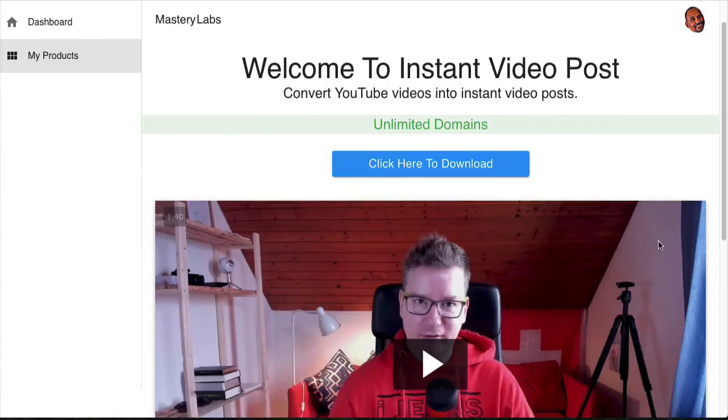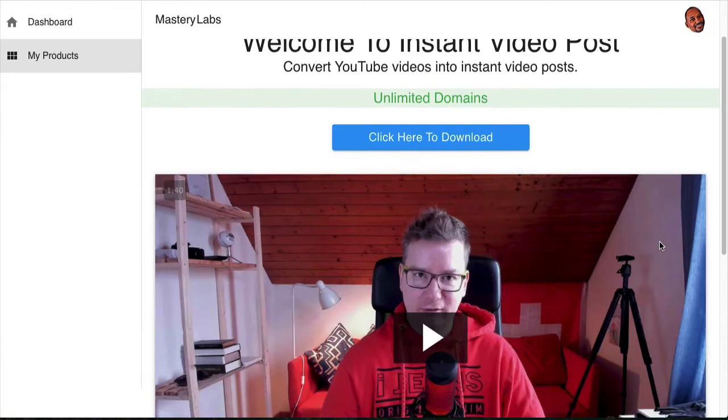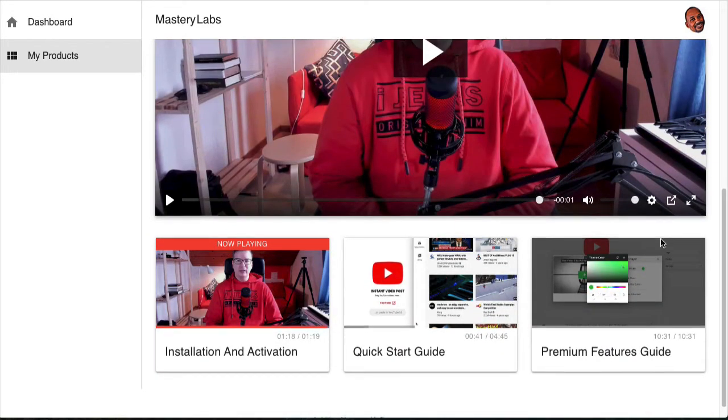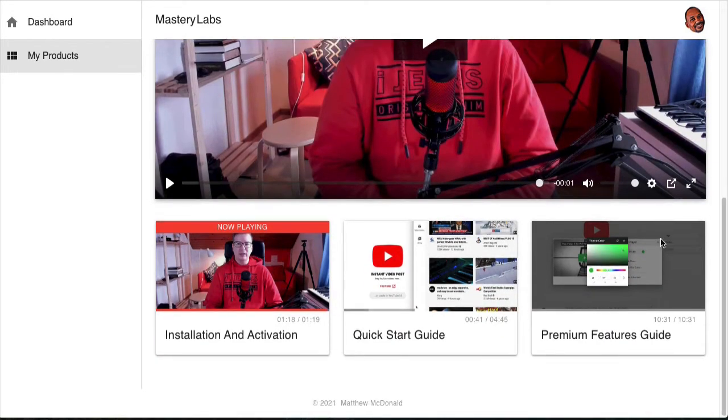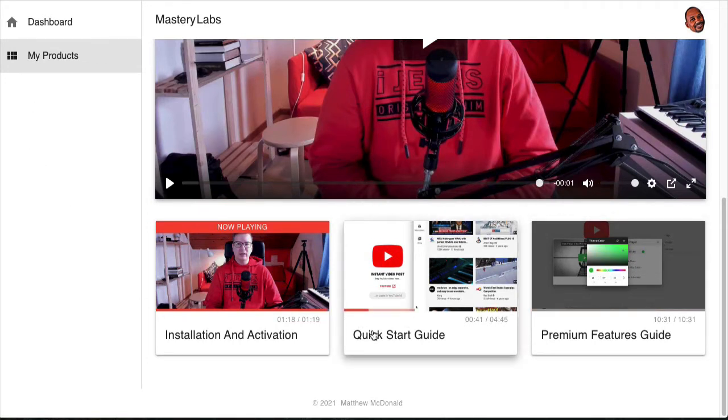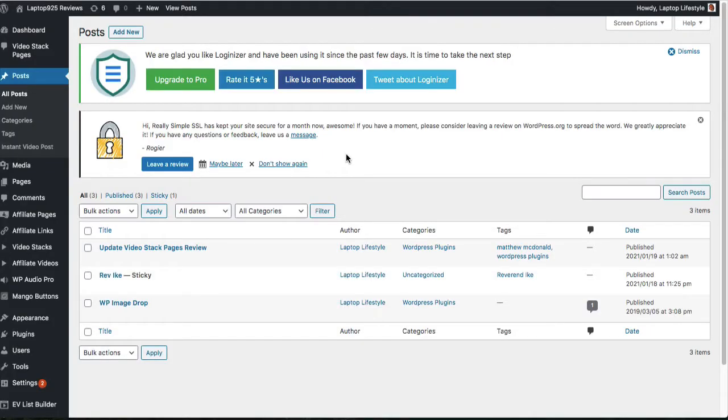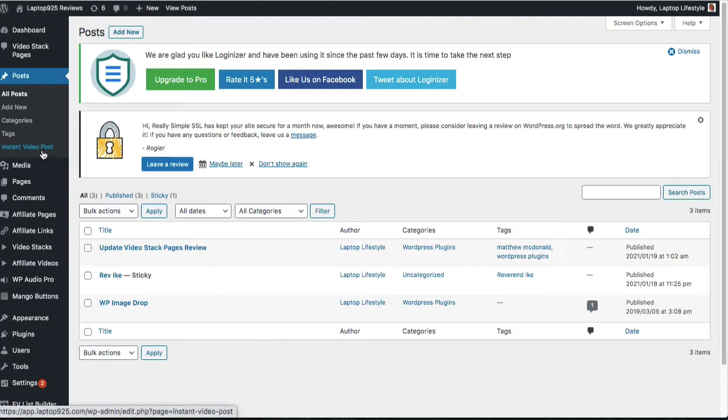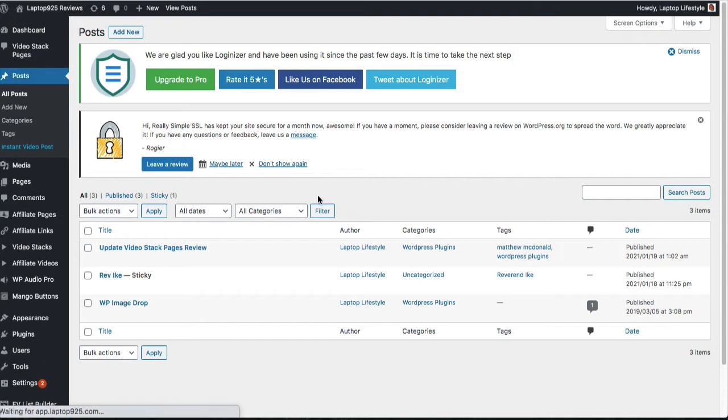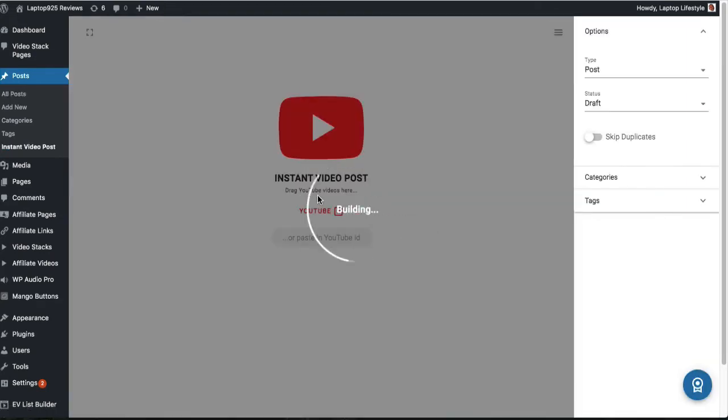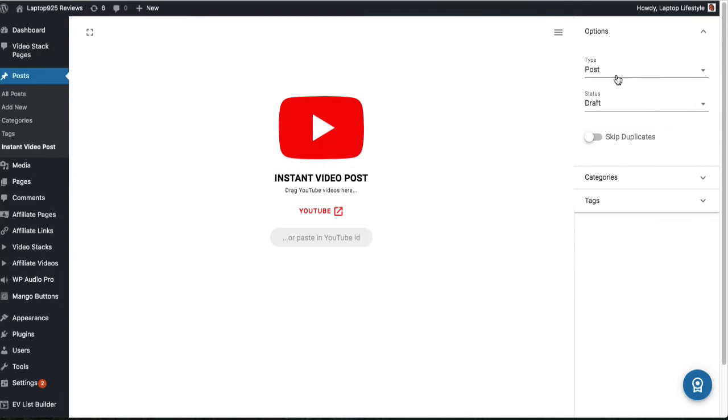So, as you can see, I'm in the back end of Instant Video Post. Typically what Matthew does, it's pretty much straightforward, no frills, no fluff videos. He gets right to the point. He gets you in and gets you out fairly quickly so you can have your plugin up and running. Let me show you what Instant Video Post does. You can see right here on my screen that I have Instant Video Post already installed.